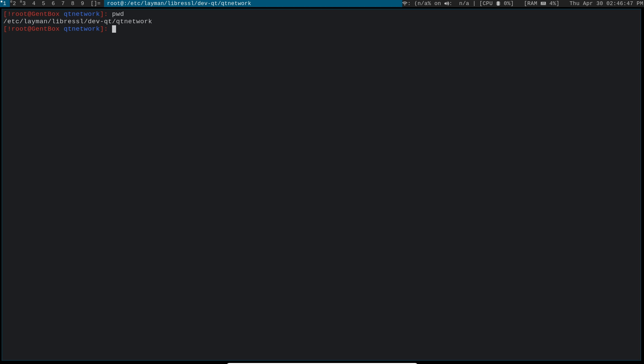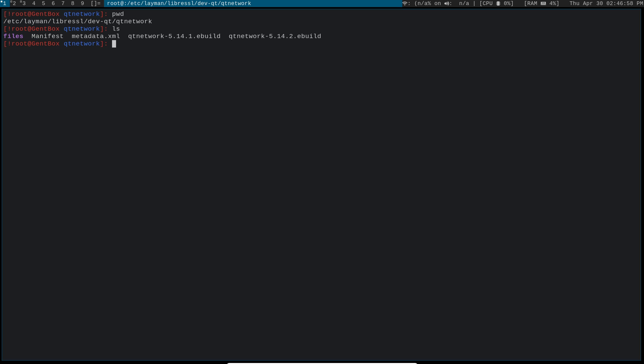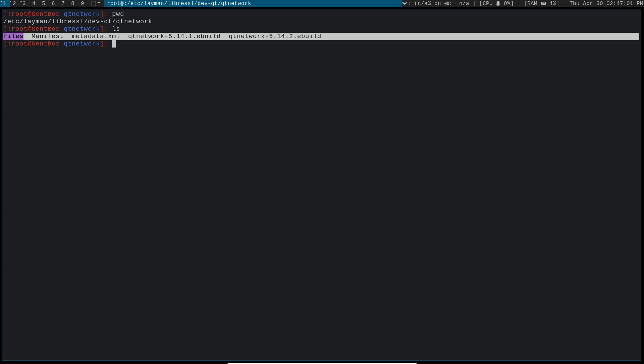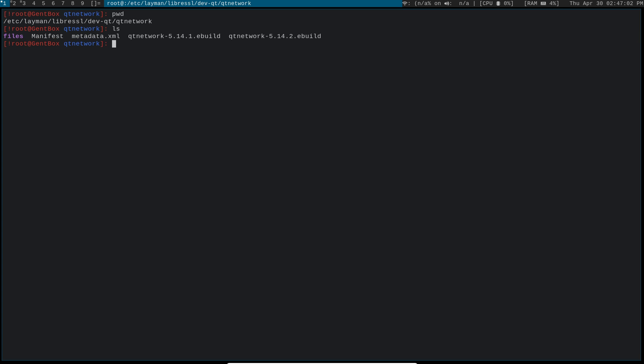You just need to go into this directory within your LibreSSL overlay: devqt qtnetwork. And the package that we want to install is qtnetwork 5.14.1. So you wanna have this one.